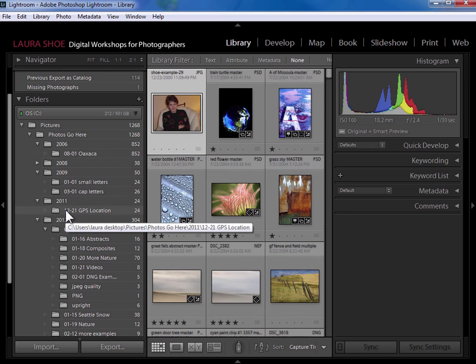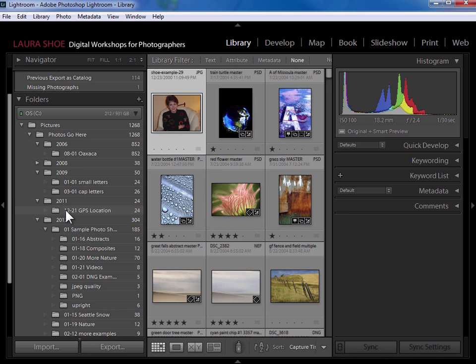Everything's in Lightroom exactly where I need it. And now I would go out to my desktop and delete that temporary vacation catalog folder. Or you would in fact delete that from your external hard drive.